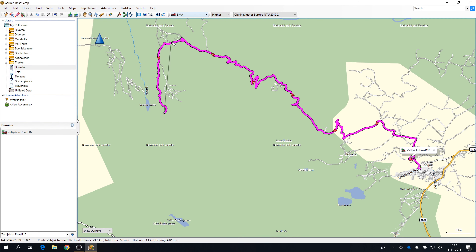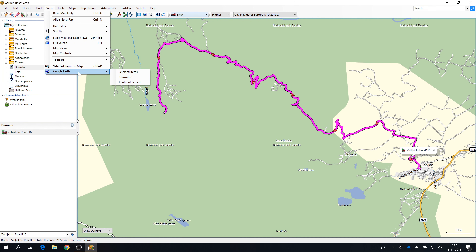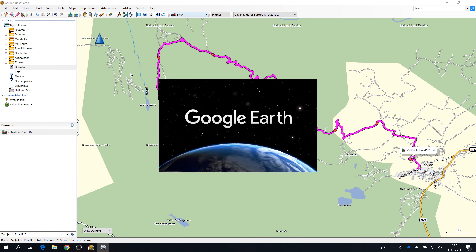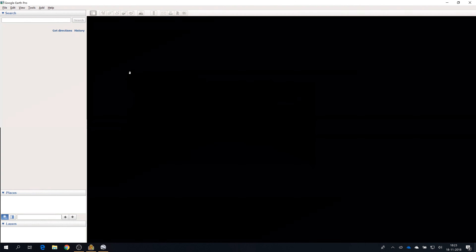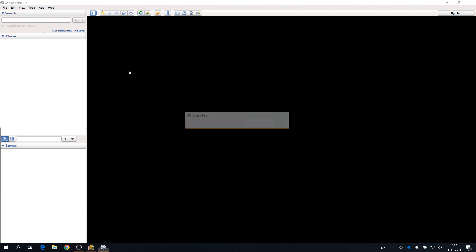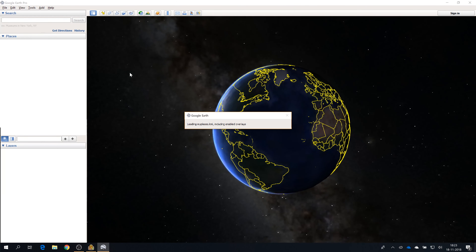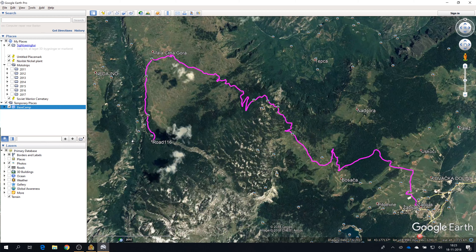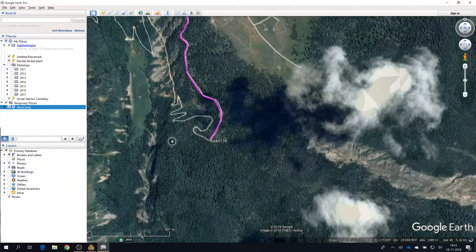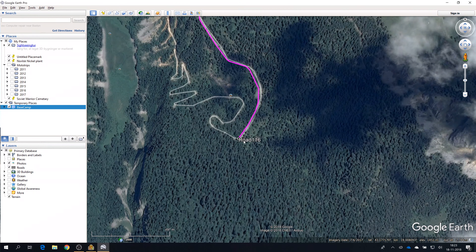Having this one selected, I will go to View, Google Earth, and Selected Items. That will launch Google Earth and add the route as a layer, then zoom in on it. I'm just going to zoom in on this one — and this actually shows that there is a road here.